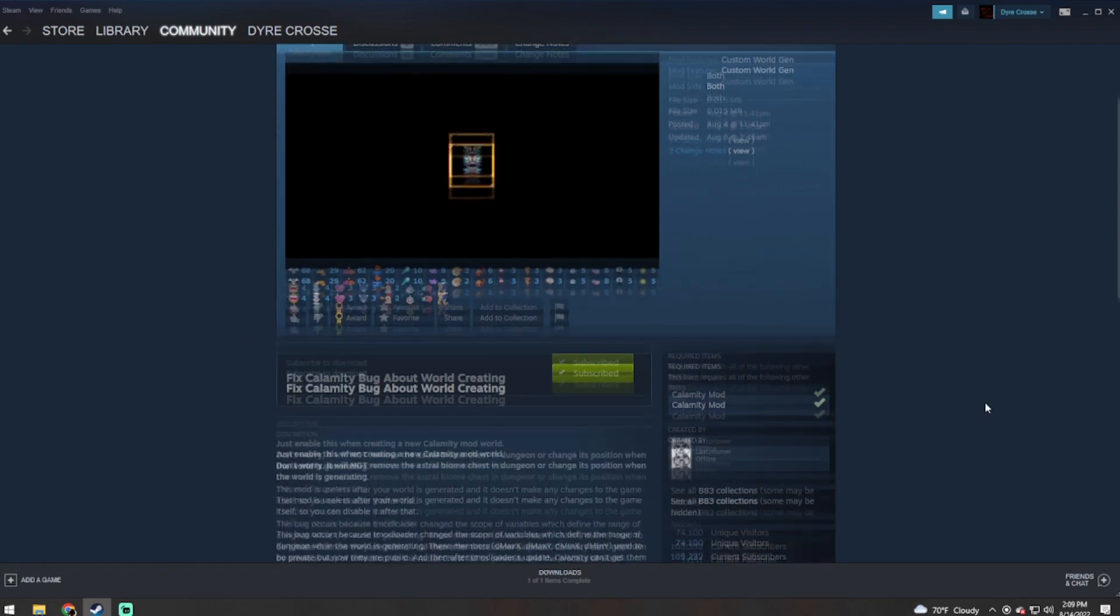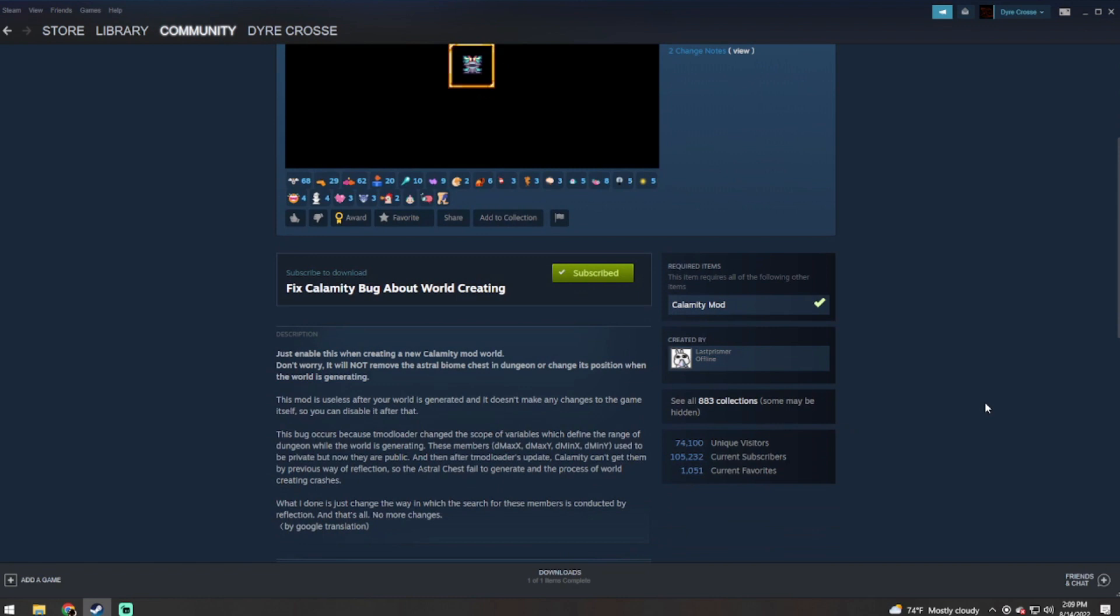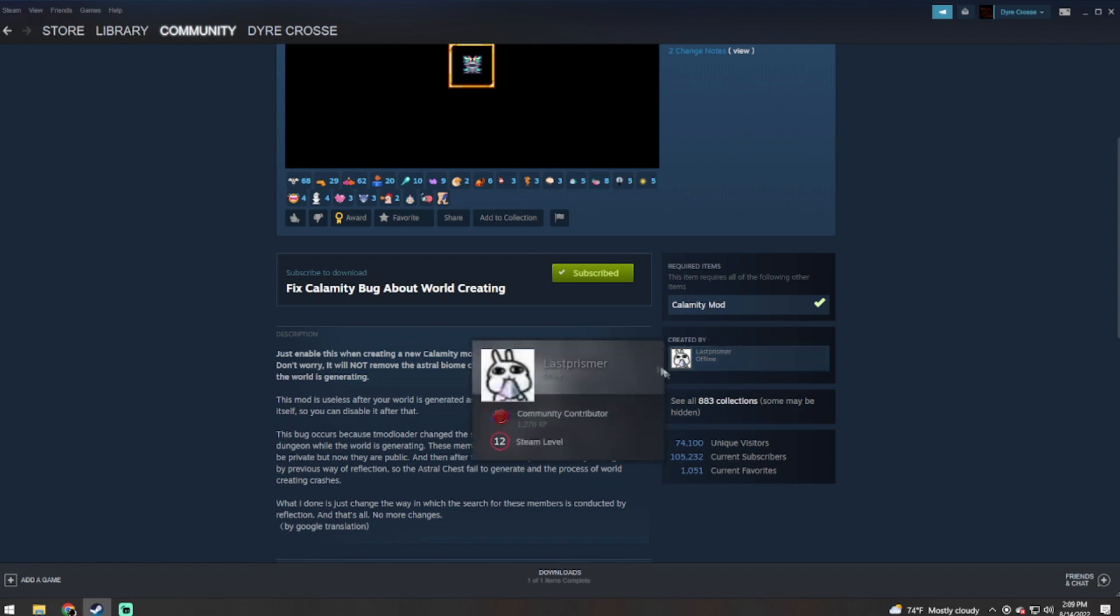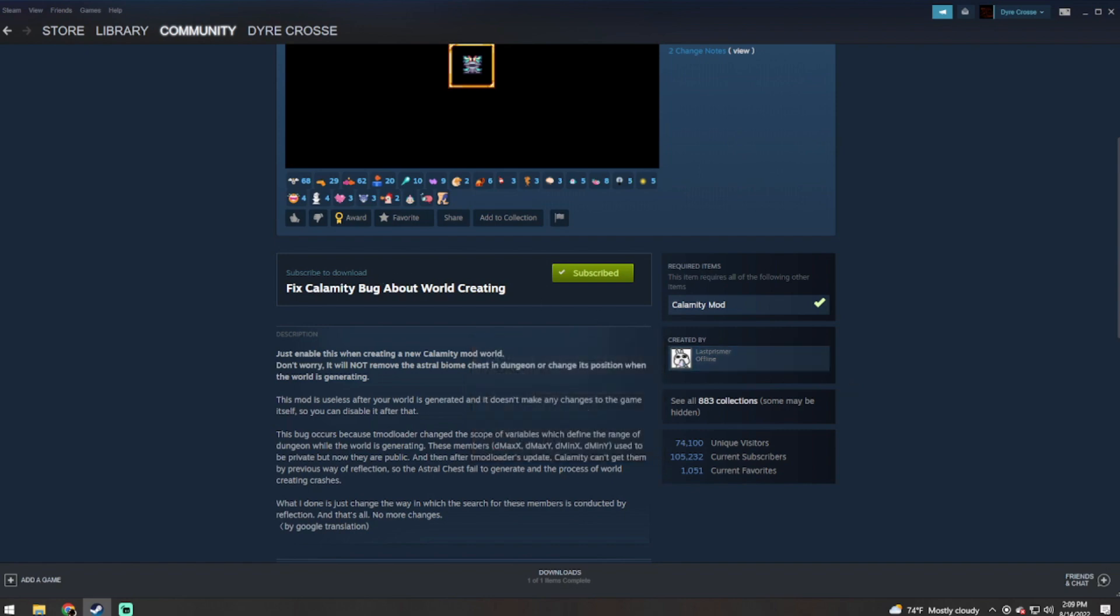So what this does, and it is explained in a technical sense, is that there is a bug with a tModLoader update to change the scope of the variables which define the range in dungeon of the dungeon while the world is generated. Now this is created by The Last Prisoner, so props to him, giving him a quick shout out there.